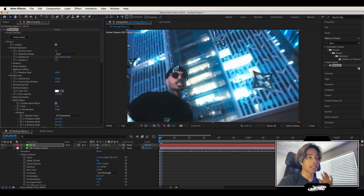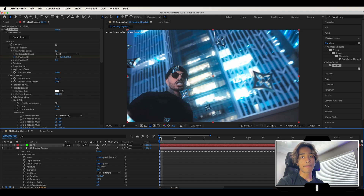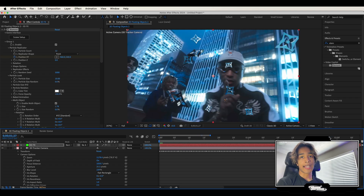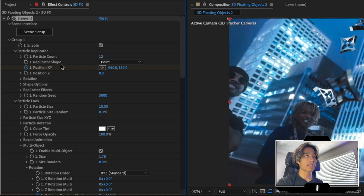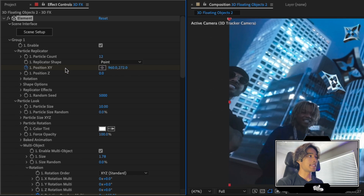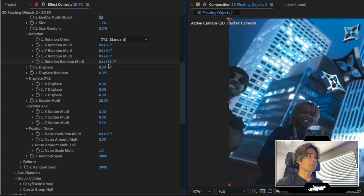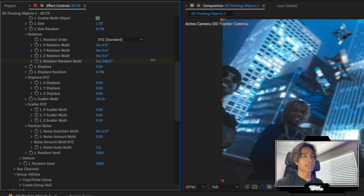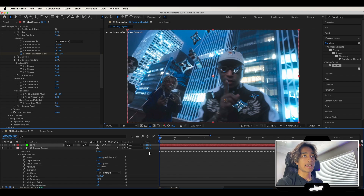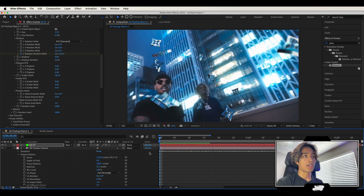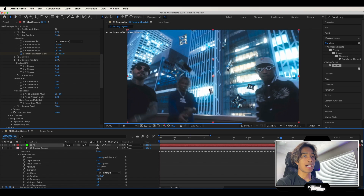Once you have your keyframes set at the beginning, go to the very last frame of your clip. Decrease the Y position so all the stars start animating upward, then scroll down to rotation random multi and increase that as well so the stars rotate into another random direction. Now if you play this out, you can see all these stars are floating to the top. There we go — we have our first layer of stars.